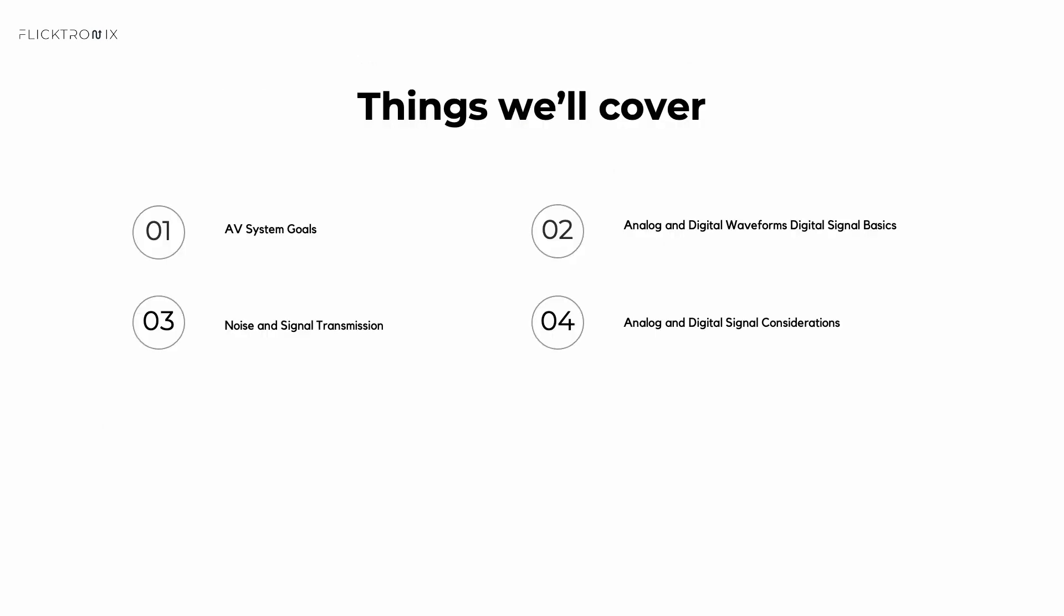Here is what we'll cover in this video: AV system goals, analog and digital waveforms, digital signal basics, noise and signal transmission, and analog and digital signal considerations.